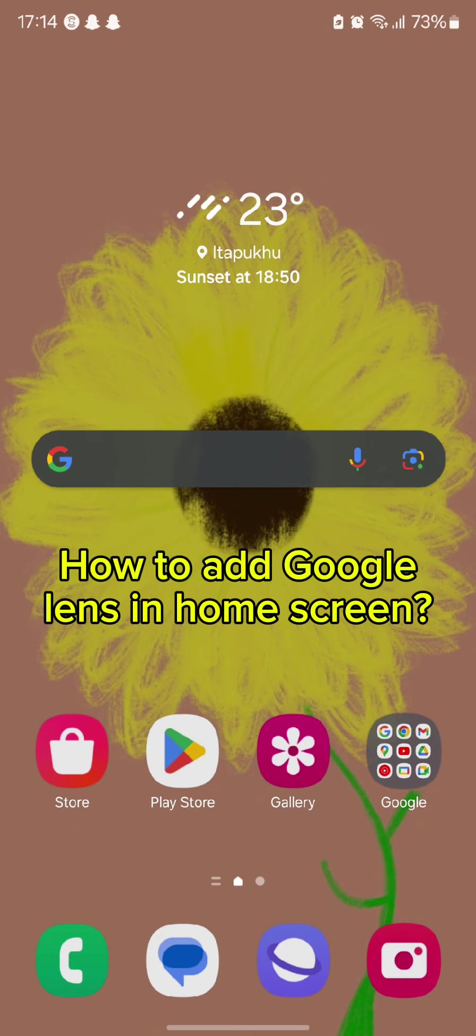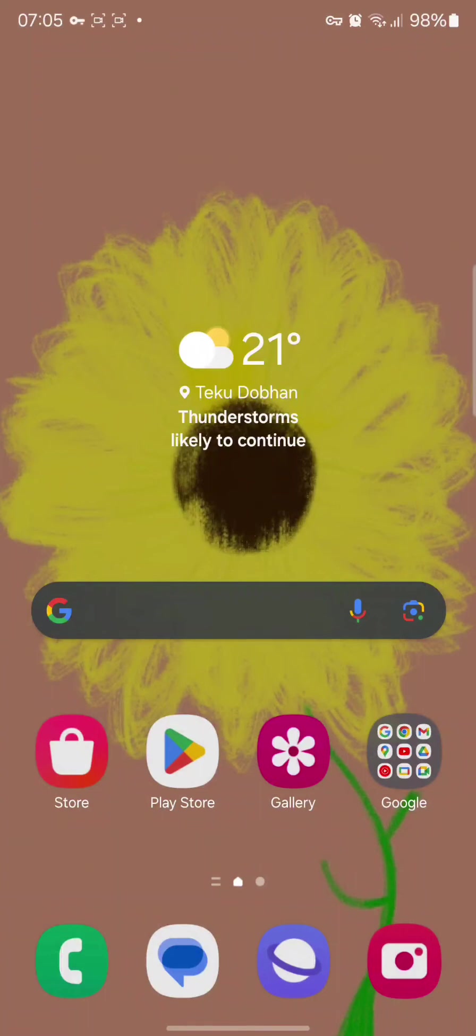So first and foremost to add Google Lens in home screen there are basically two different methods.